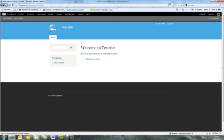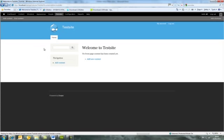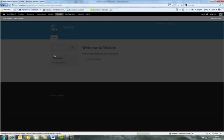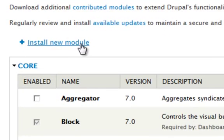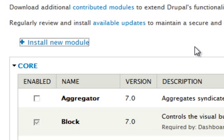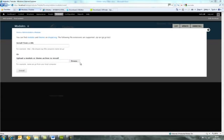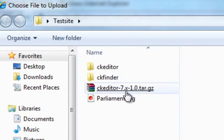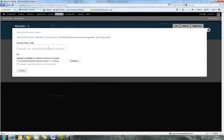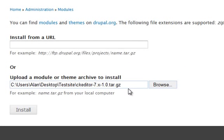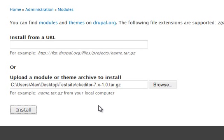We'll return to our website and install the new module. Go to the Modules section, click on the Install New Module link, and browse to where you downloaded the module. This is an excellent new feature of Drupal 7 — it's so easy now to install a theme or a module. Just browse to it, click it, and press the Install button.